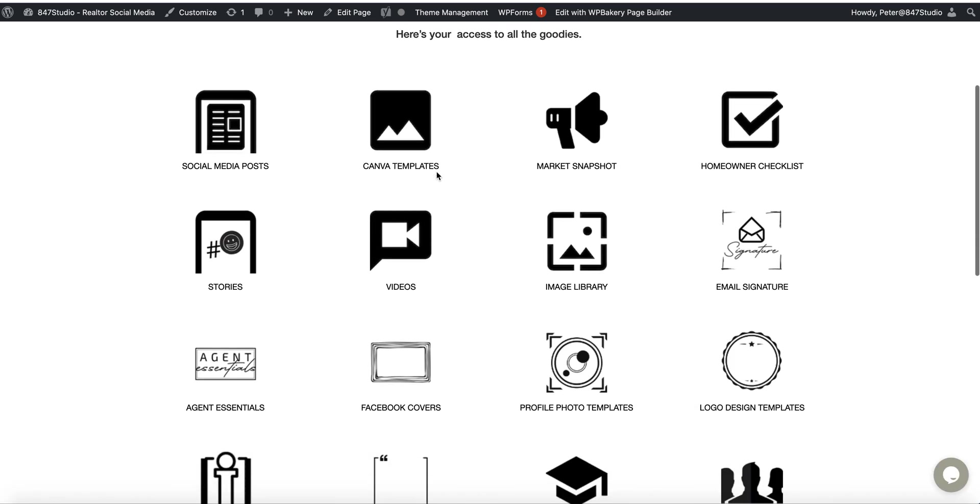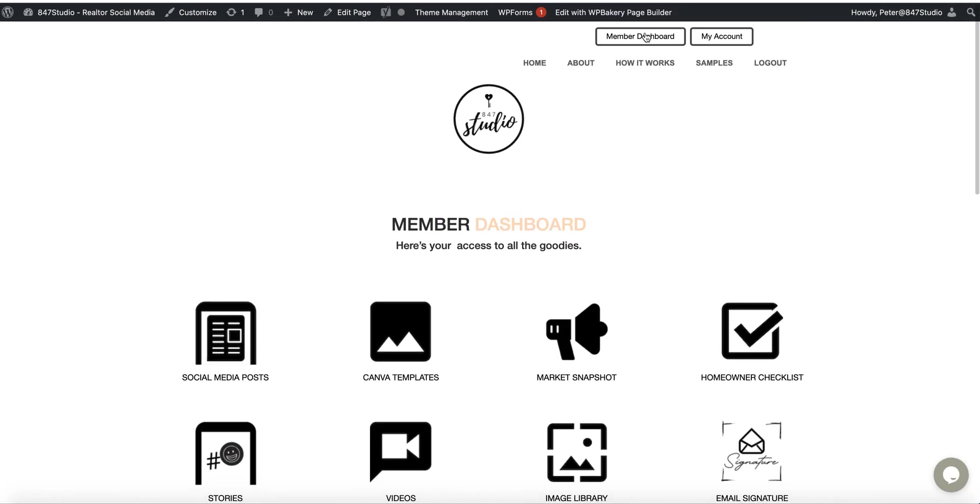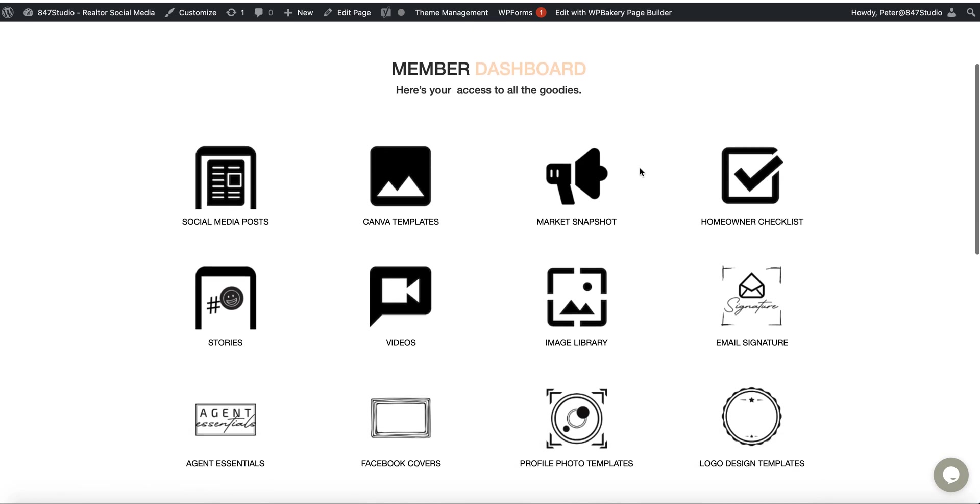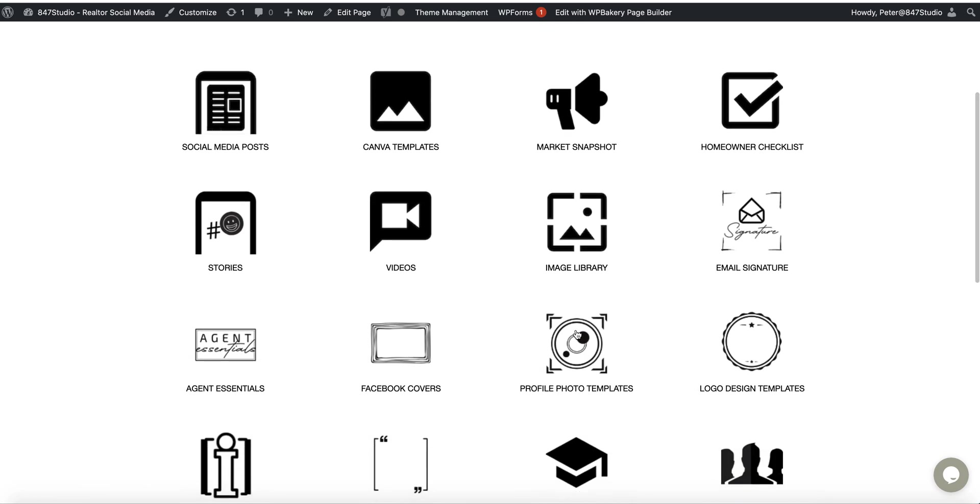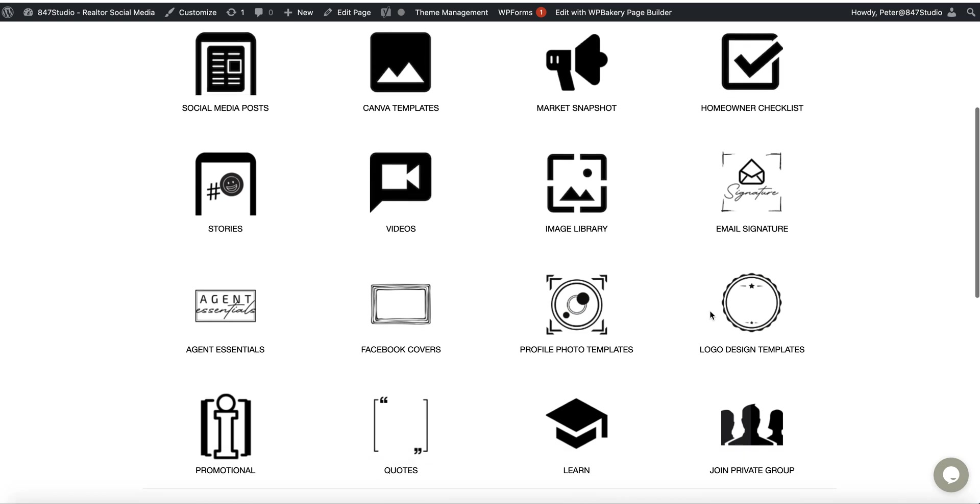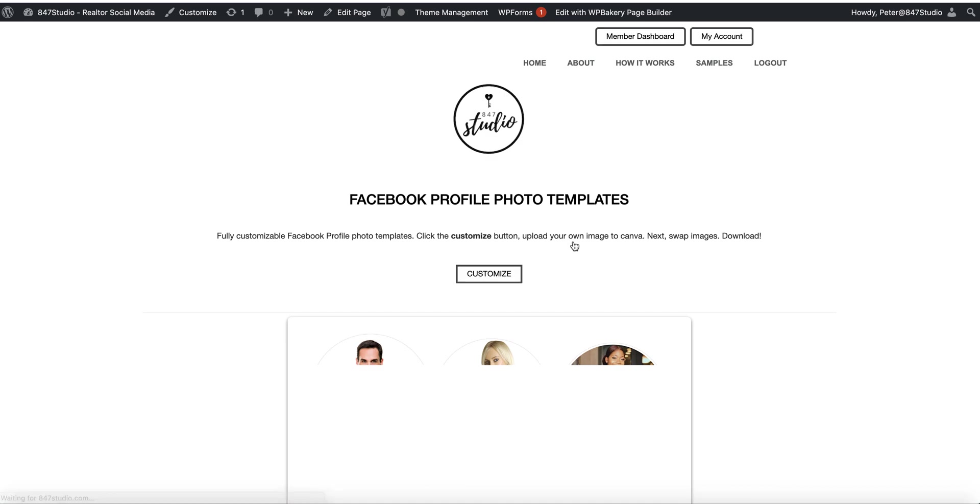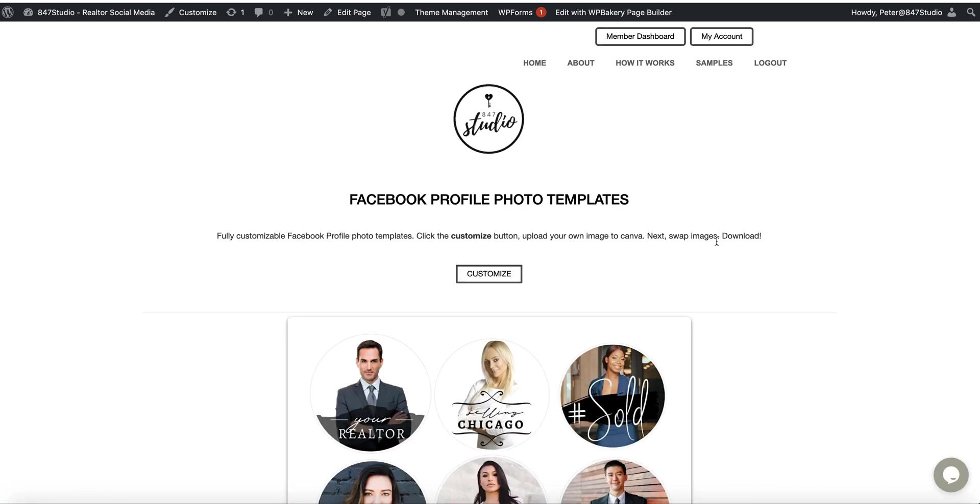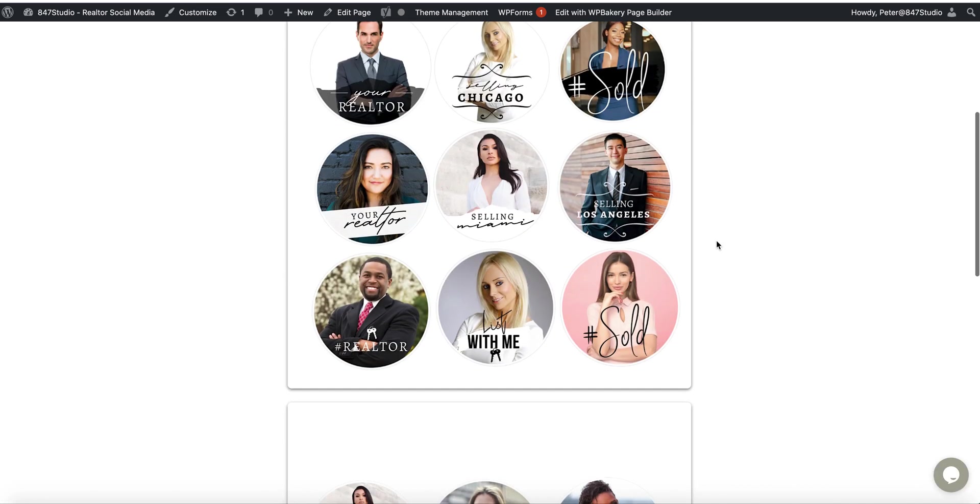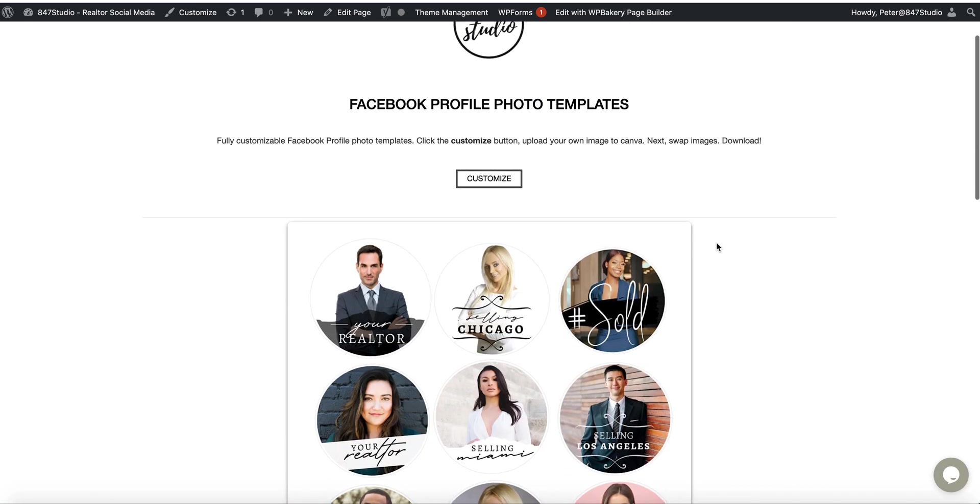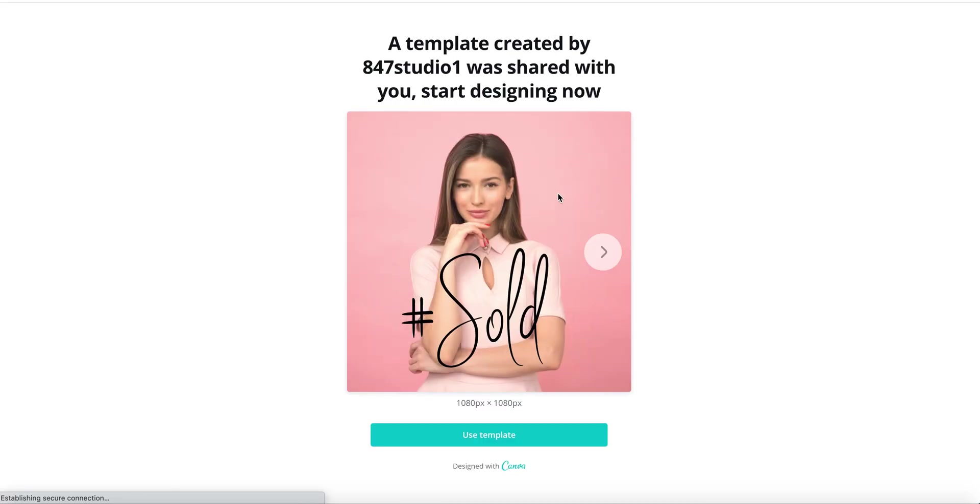Here's your member dashboard. You can click here to access all the tools. Click on profile photo templates, then click the customize button, and that will take you to Canva.